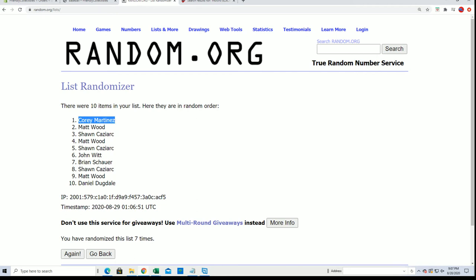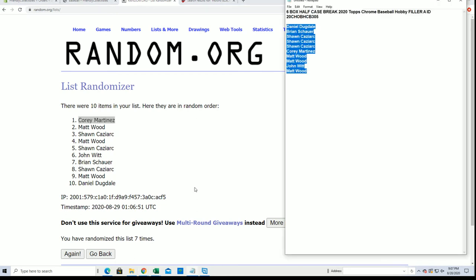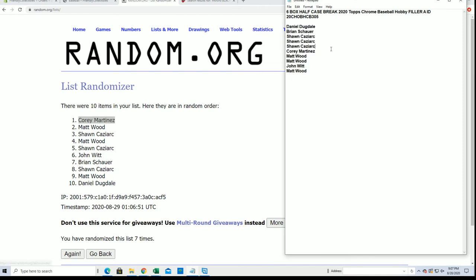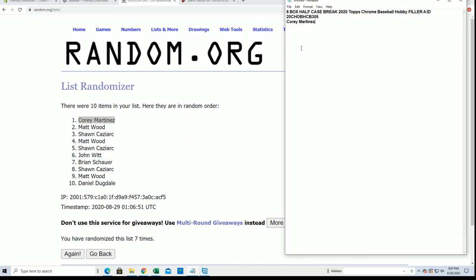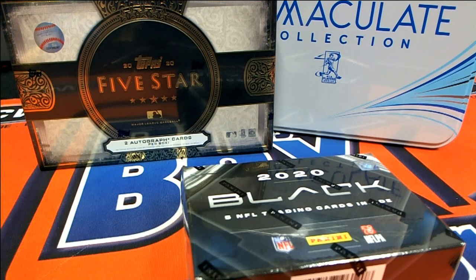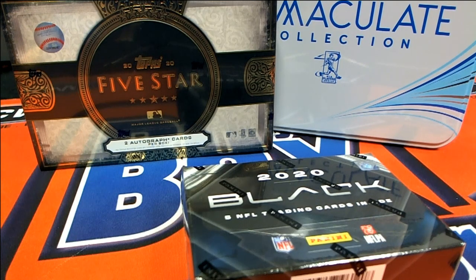All right, so Cory, you are the victor from Filler A. Very nice, sir, and that'll be coming up like I said. All right guys, that is Chrome Hobby Filler A, Ford 305, six box half case. Thanks everybody.